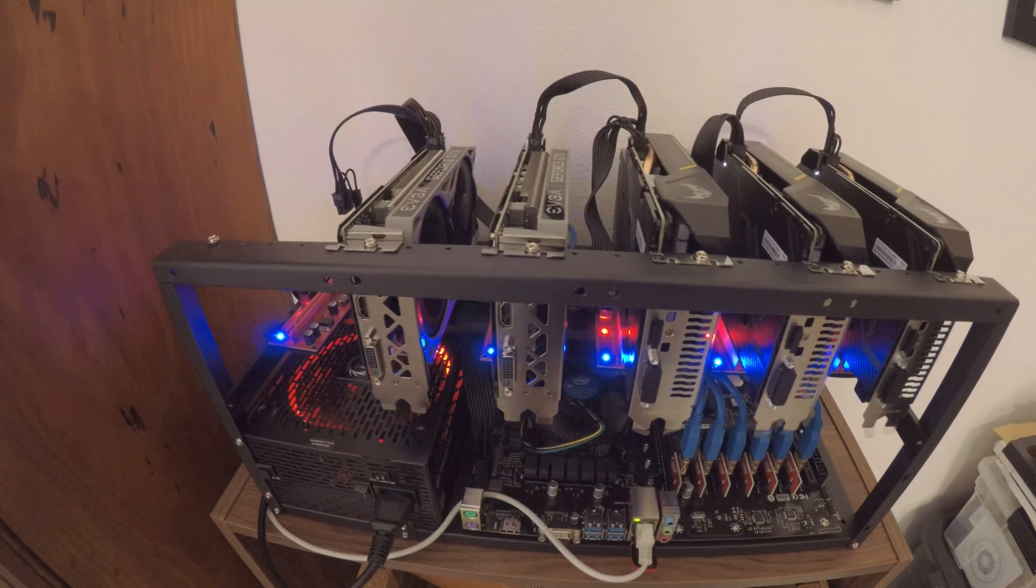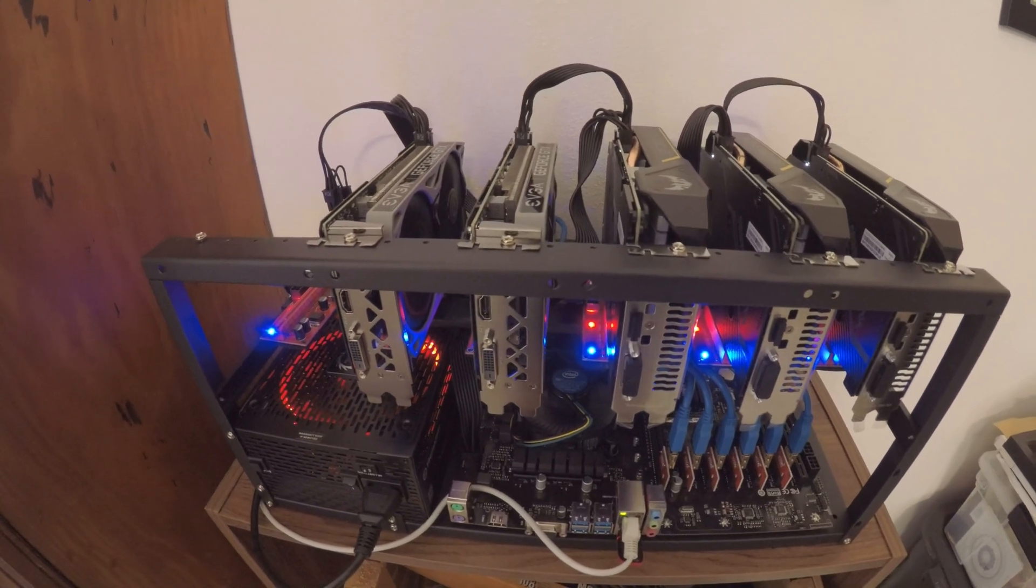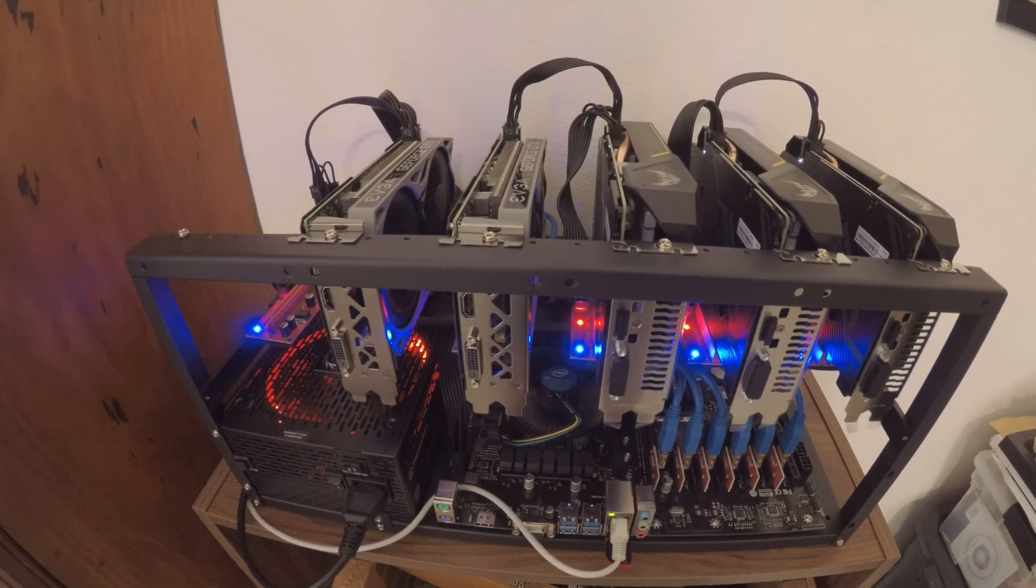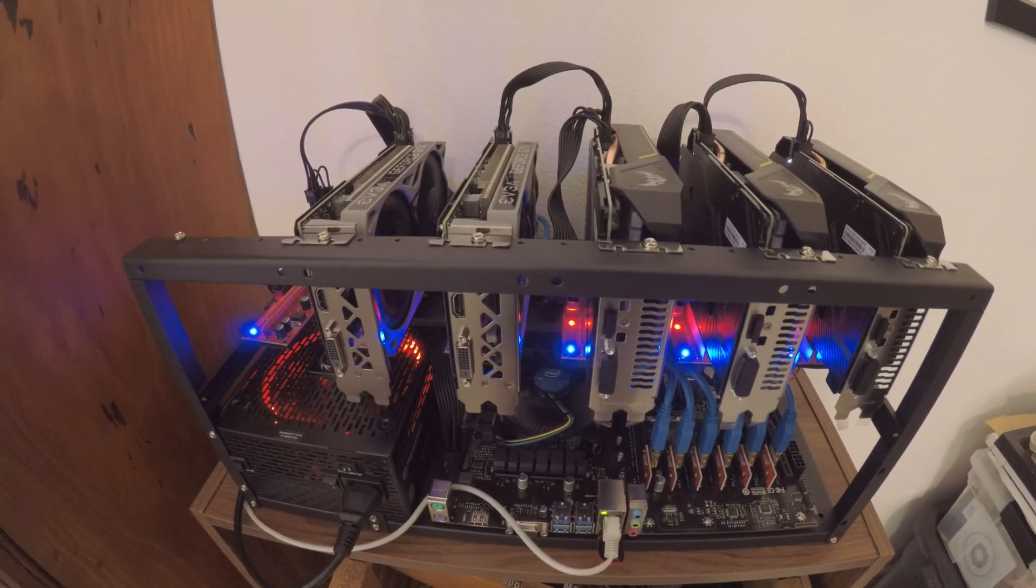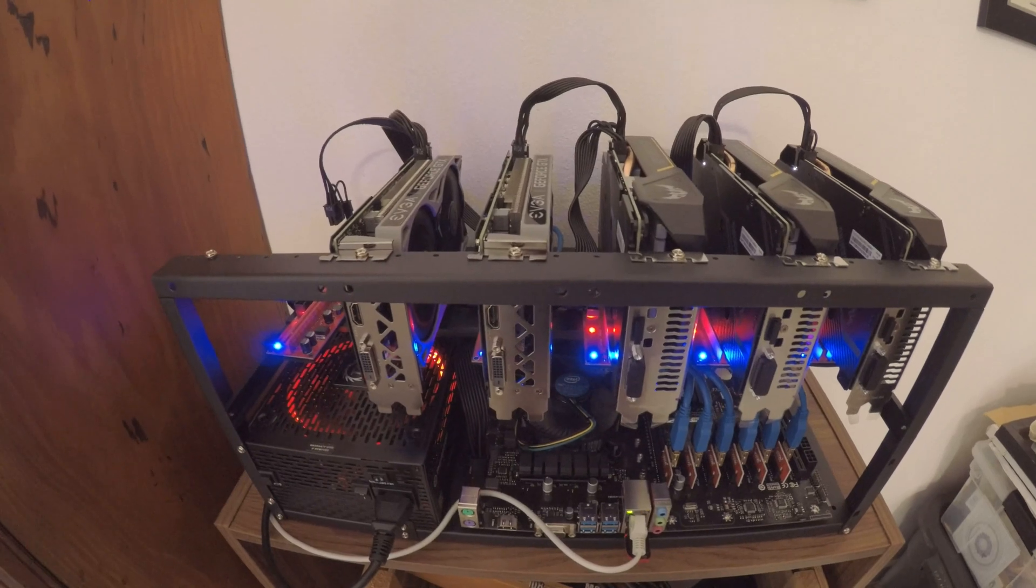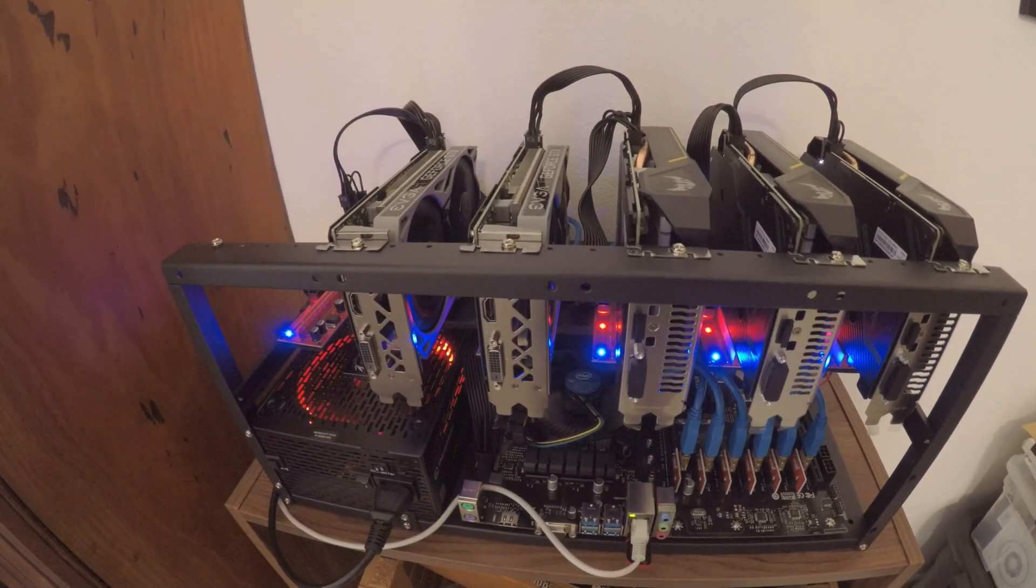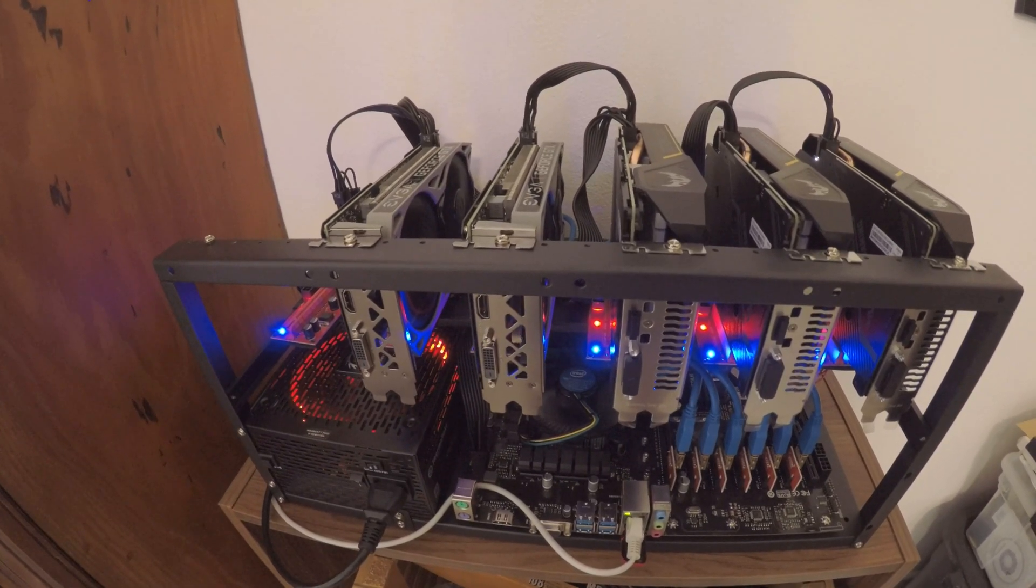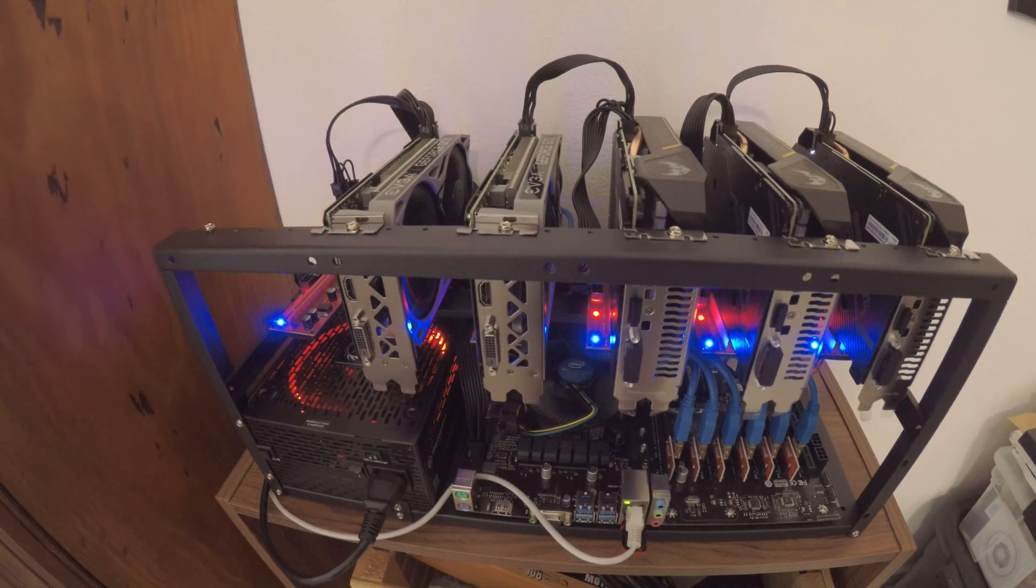My reported hash rate was around 190.5 mega hashes and I've been doing average around 186 mega hashes on this rig.